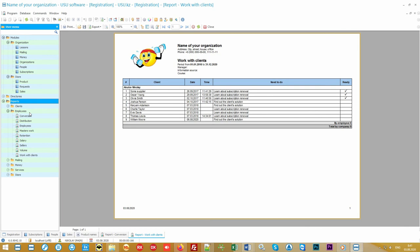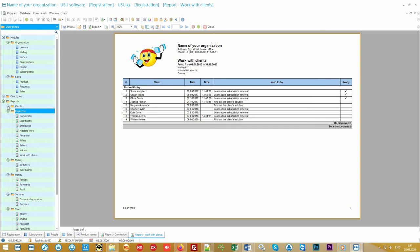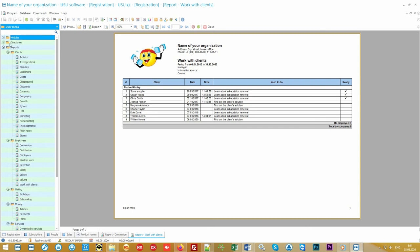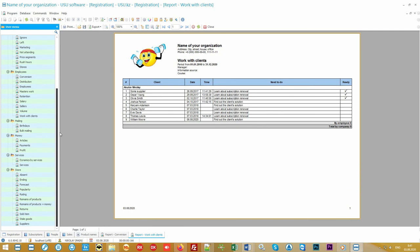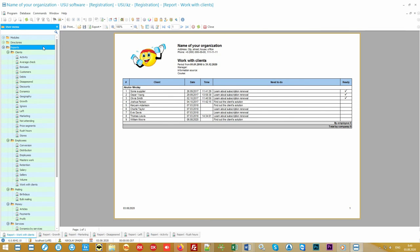Our program is the leader in management accounting. This is what every director of any organization needs like air. You will not find such a quantity of useful analytics anywhere else. It is with the help of analytical reports that you can easily identify the weaknesses of your business and improve them. Analysis always starts with customers. Each client is your source of funds.